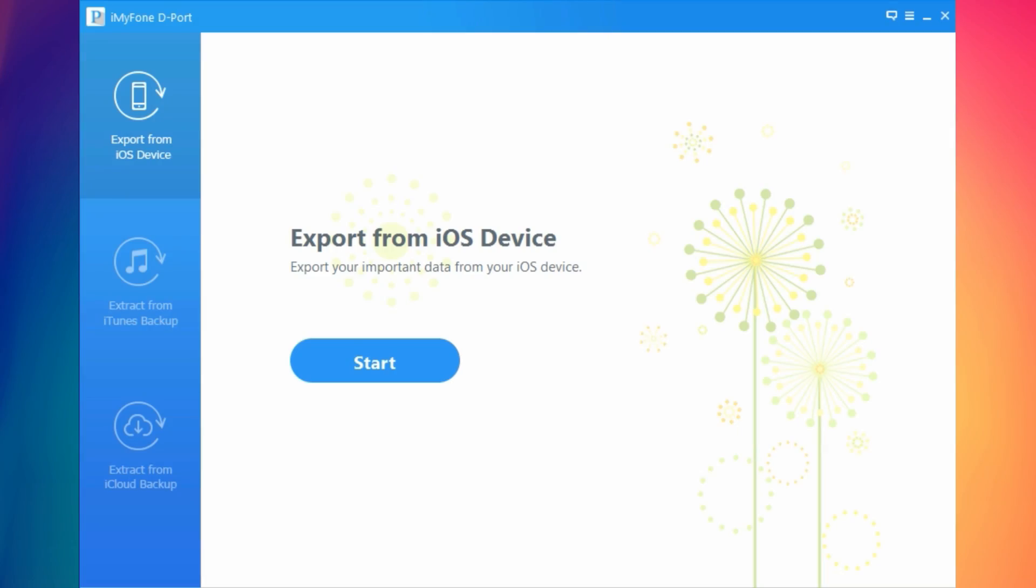Now let's take a look at this software. This is iMyPhone D-Port. It allows you to export data from your device, from your iTunes backup or from your iCloud backup.